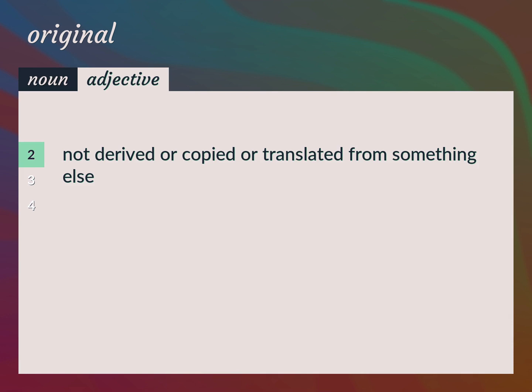Not derived or copied or translated from something else. The play is original, not an adaptation.